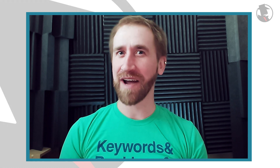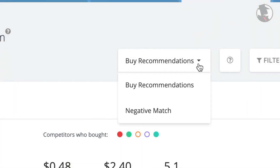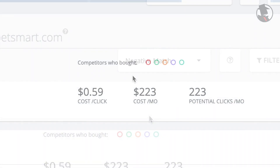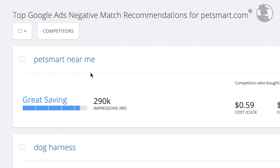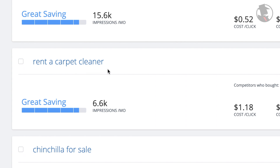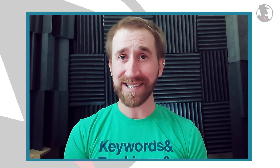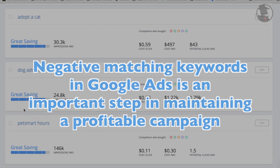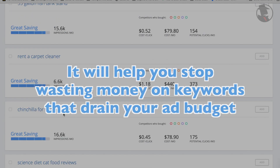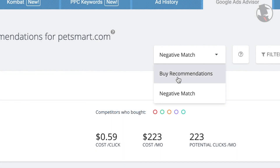But there's a lesser known feature of SpyFu's Google Ads Advisor, meant to save you money. If you click on the buy recommendations drop down, you'll see an option for negative match. Negative match will show you the keywords that you are buying, but your competitors are not. Sometimes these are branded keywords talking about your company or its products. But sometimes they are weird keywords that you are accidentally broad matching on, or that someone added to your campaign years ago and completely forgot about. Google Ads doesn't always tell you about these keywords, because the longer you have them active, the more money Google can make off of you. That's why negative matching keywords in your Google Ads is an incredibly important step in maintaining a profitable campaign. It will help you stop wasting your money on keywords that only drain your budget.